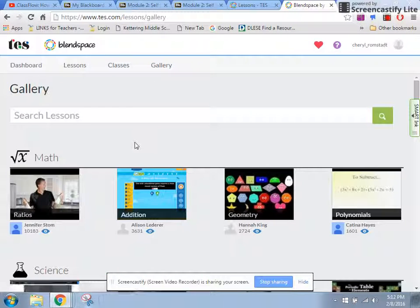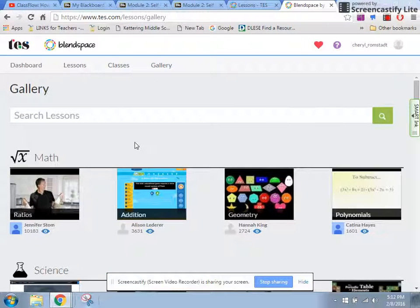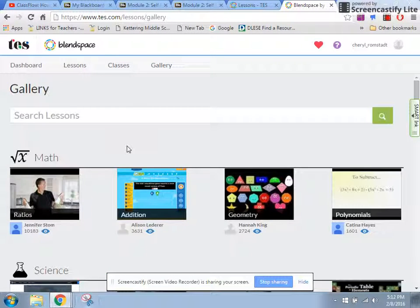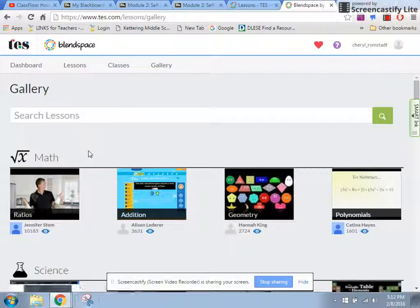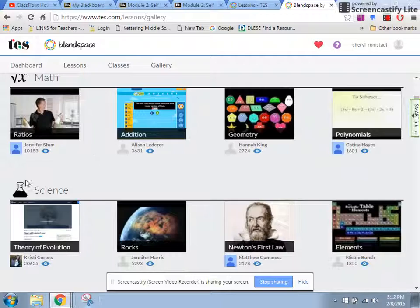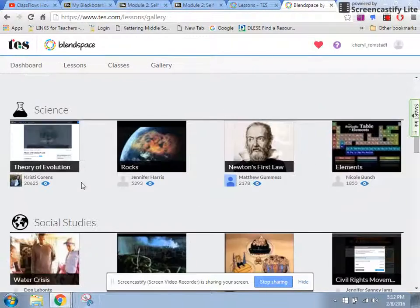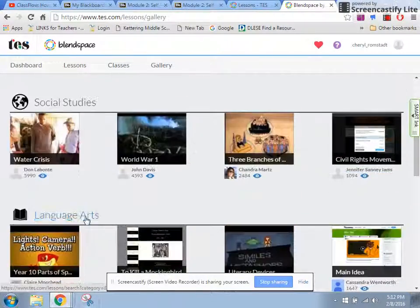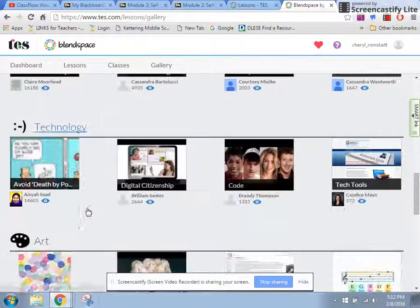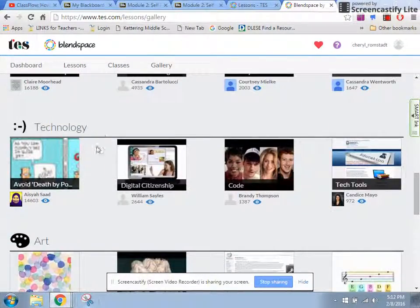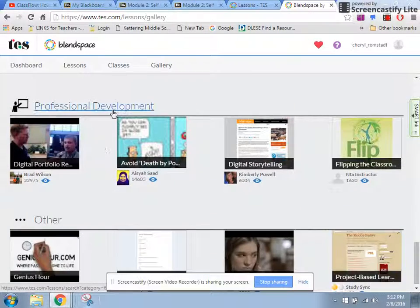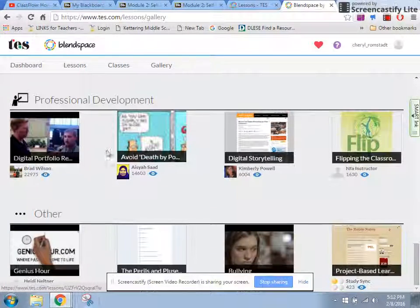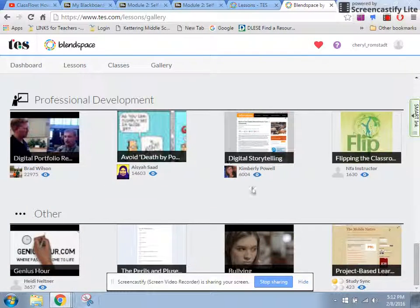Gallery is a great place to go to search for lessons that teachers have already created, and you can see that they give them by category. So here's math, science, social studies, language arts, technology, art, world languages, professional development, and so on, and then other categories.